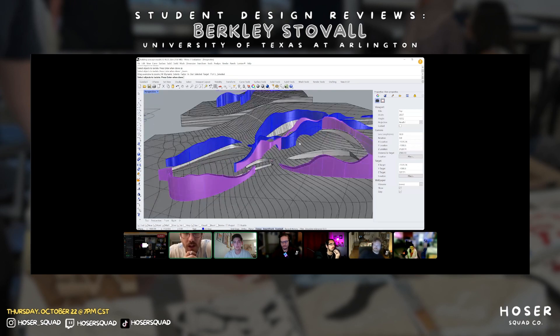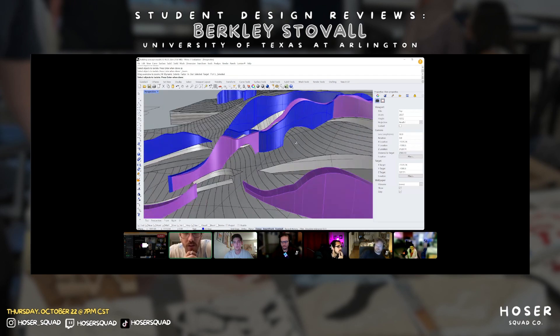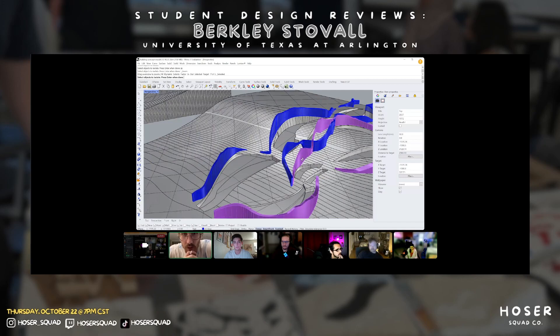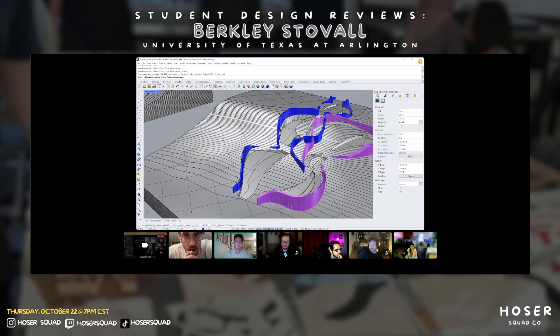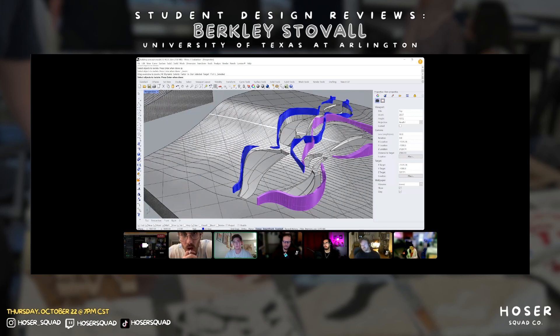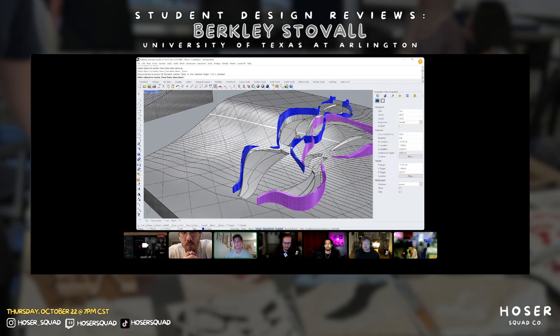Am I understanding correctly that this is just all site work essentially at the moment? Yes, this is mostly site work — we've just barely started doing buildings, so most of this is more conceptual at the moment.